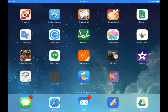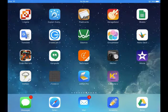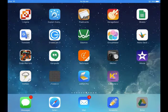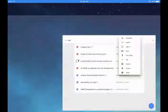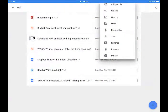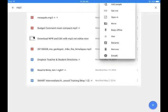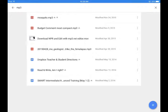So I'm going to come down here to Drive on the iPad and I'm going to open it up. I've already done a search for files that end with MP3 to make it easier to find.